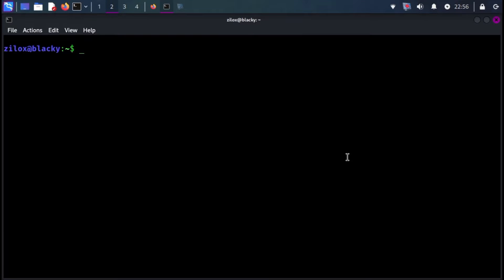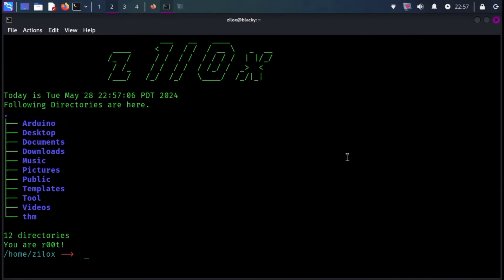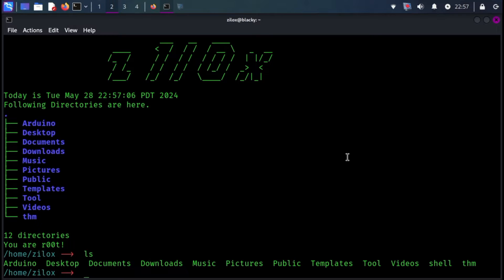If you also want to change your normal-looking Kali Linux terminal to something like this, this video is for you. In this video, I'm going to teach you how you can change the appearance of your terminal and make it look better. Without wasting any more time, let's get started.